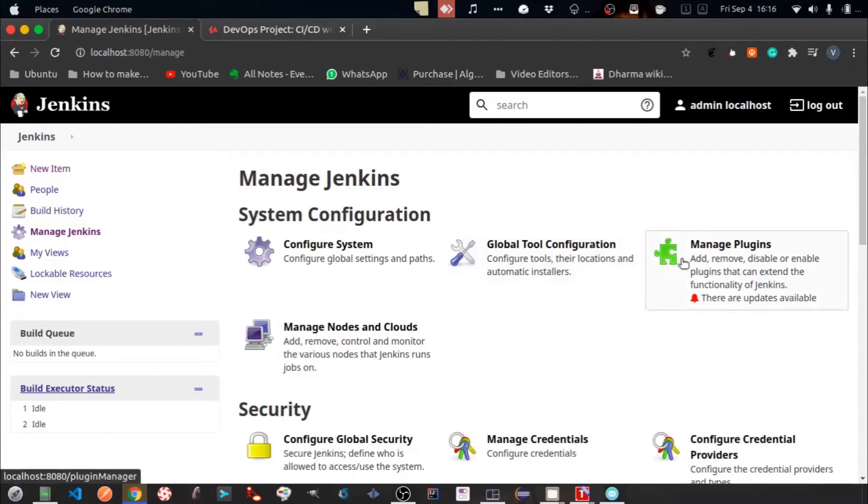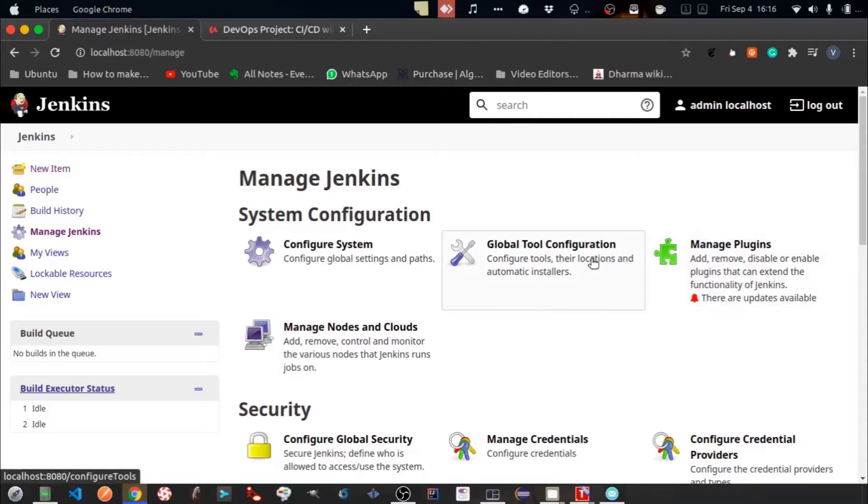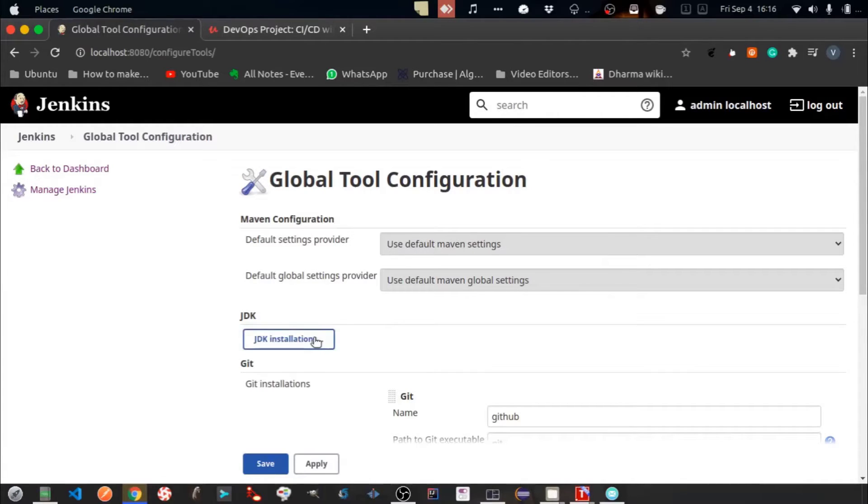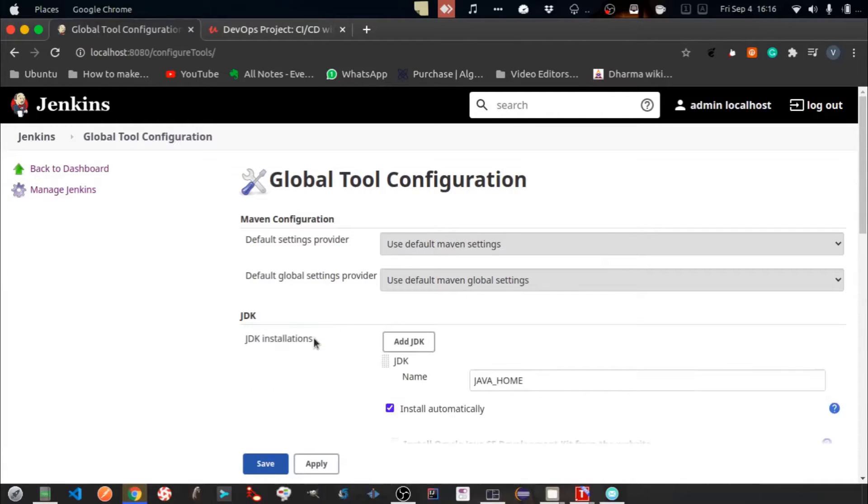For that go to Manage Jenkins, then go to Global Tool Configuration. Click on JDK Installations.